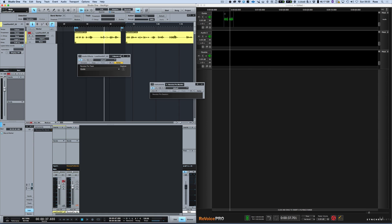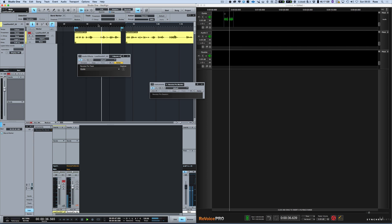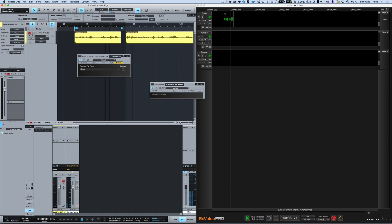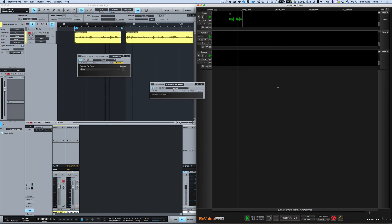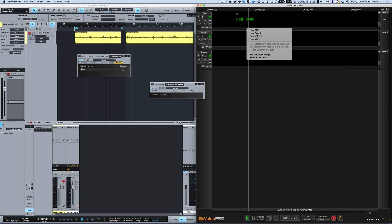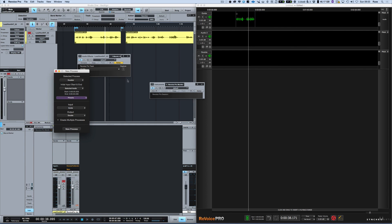So now I can actually mute the original track and just work in here with the timeline playing in sync and do my stuff within Revoice Pro. So now I'm going to do this. I'm going to open this up a bit. I'm going to right mouse click new doubler. Go new process.